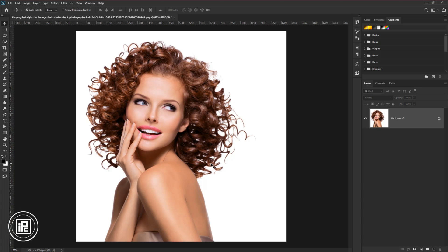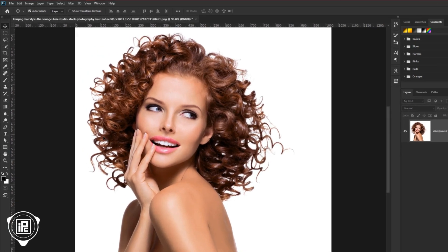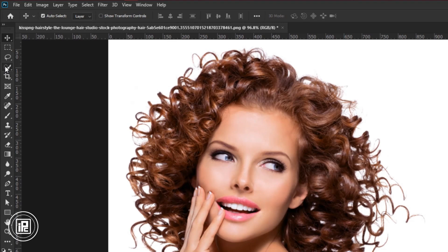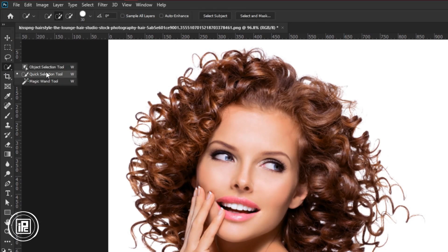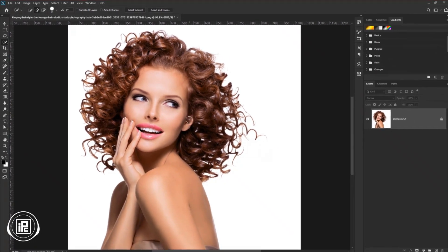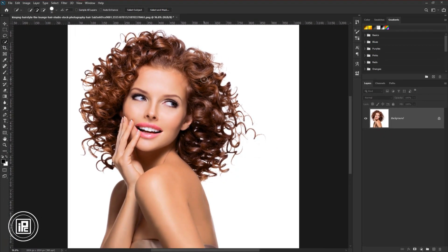For this, I would like to go with quick selection. Go to the toolbar and take quick selection. Then select the model. Select as perfect as possible.